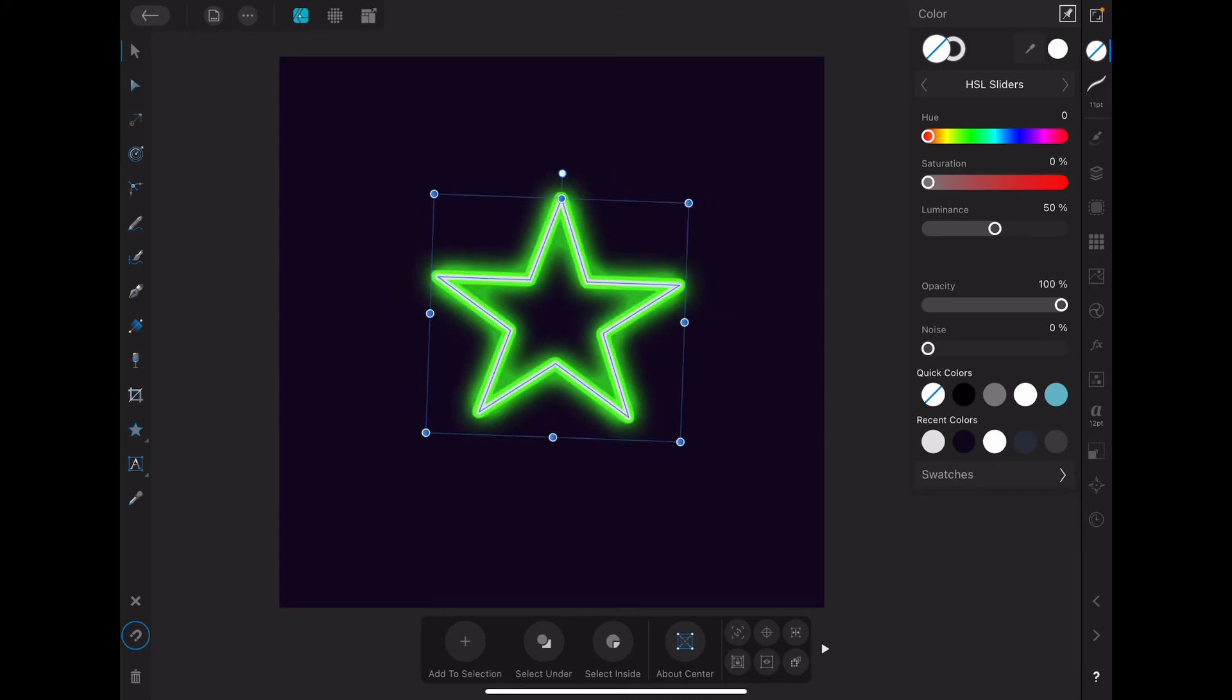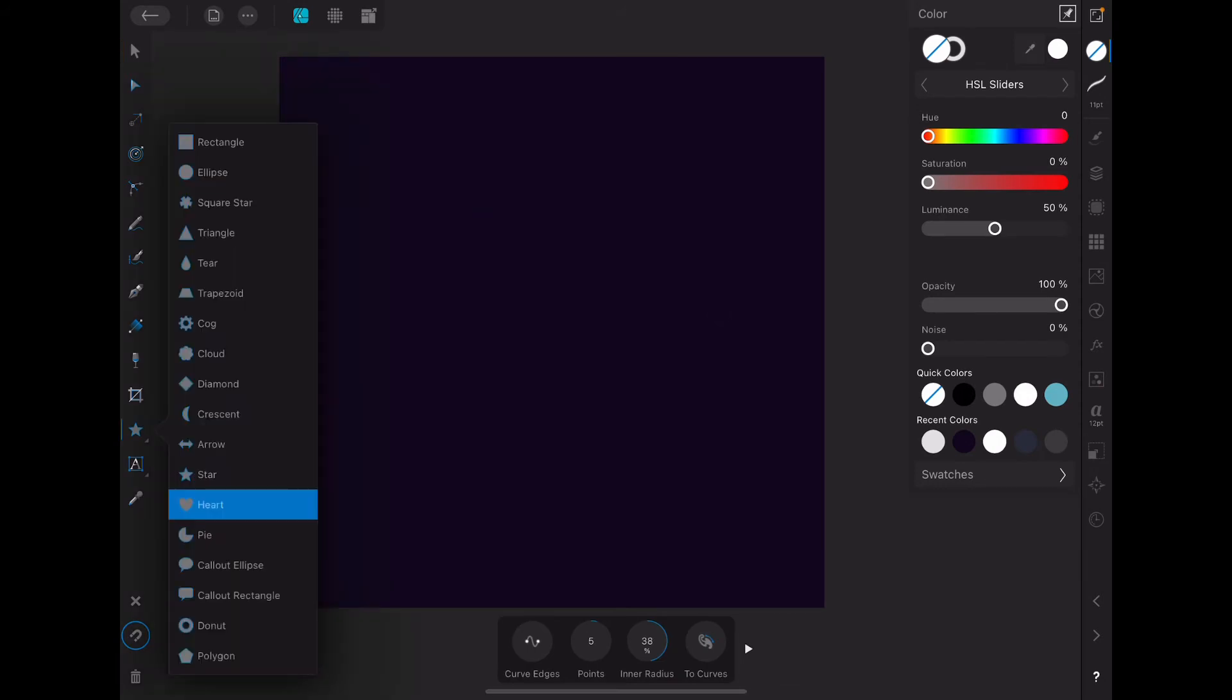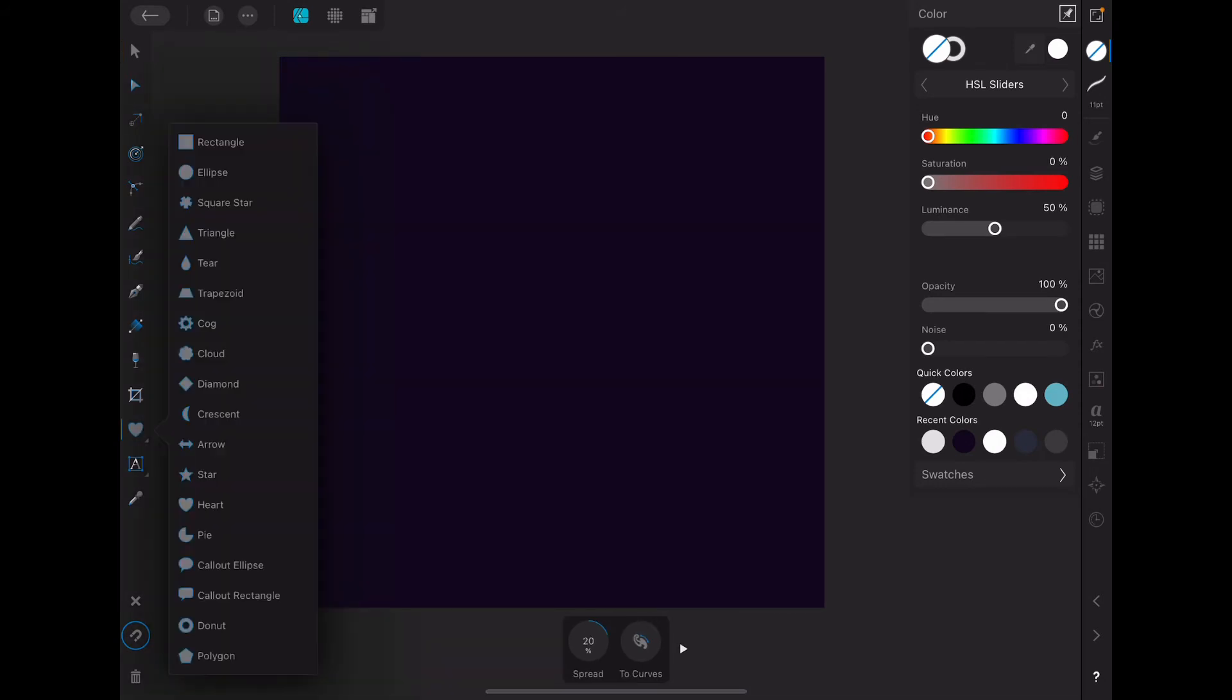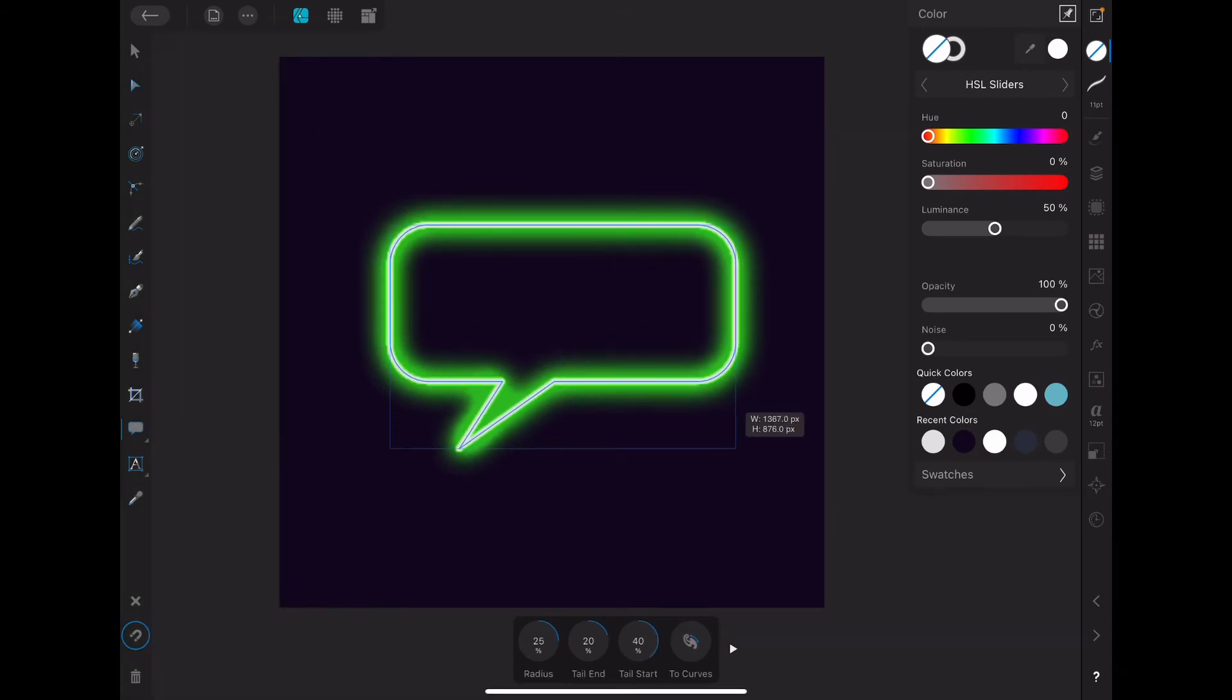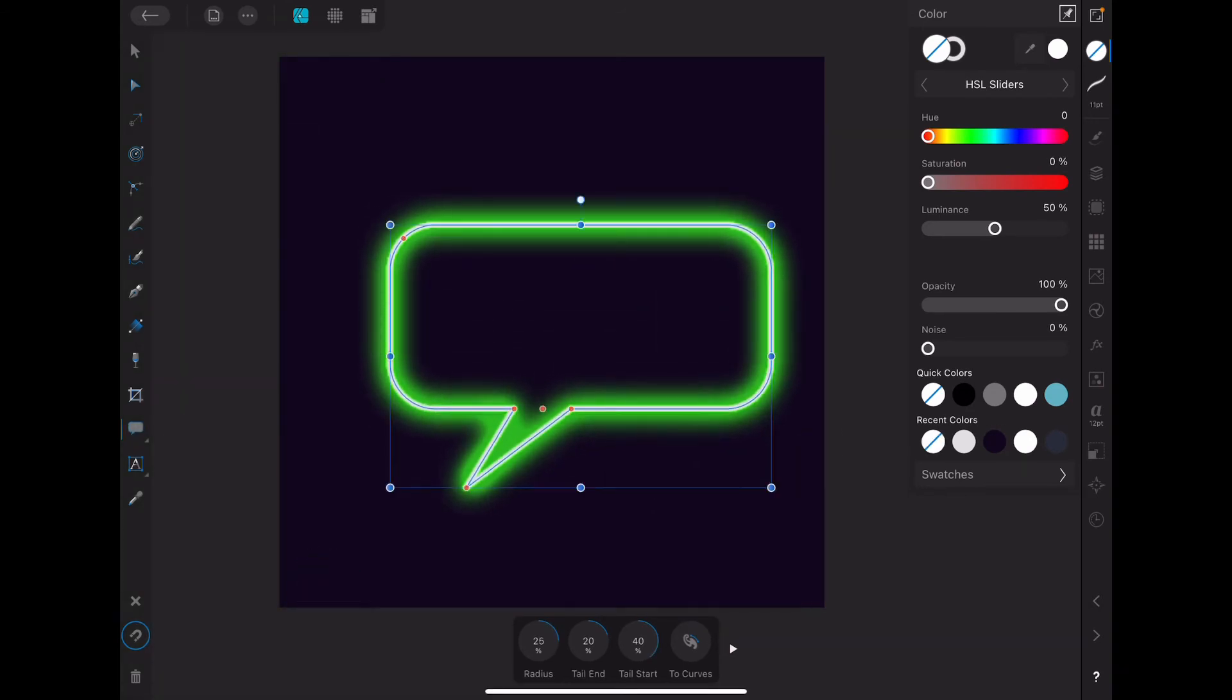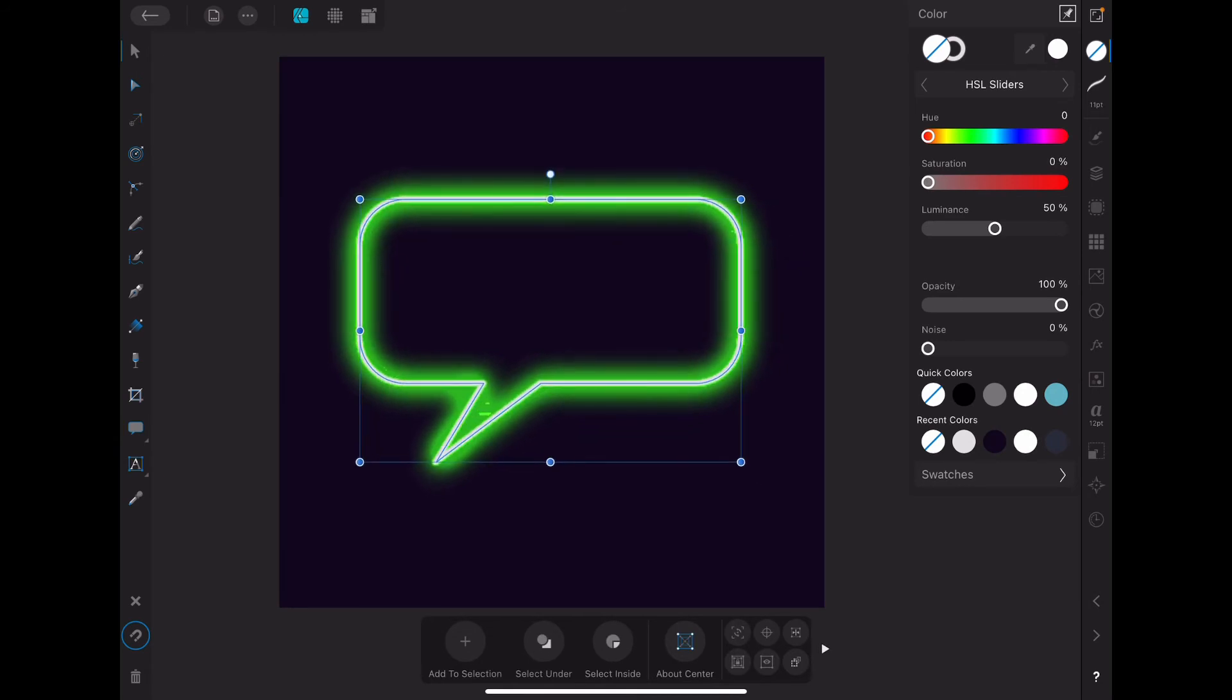So let's try something else. Let's try maybe a callout. Let's do something cool. Ta-da!